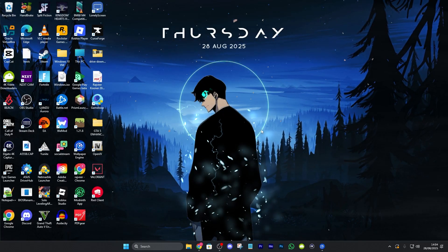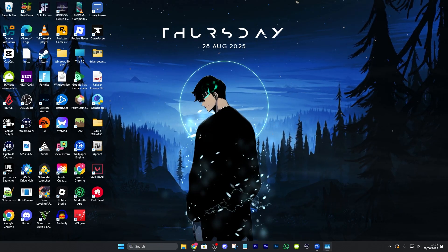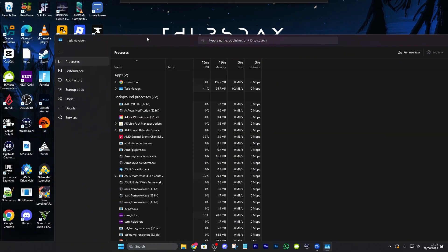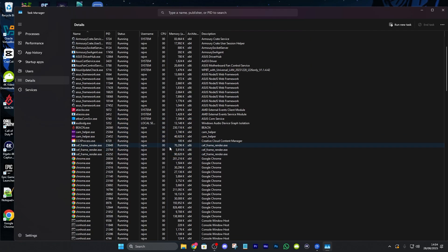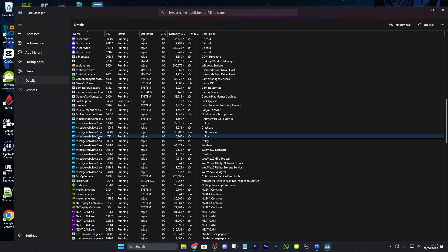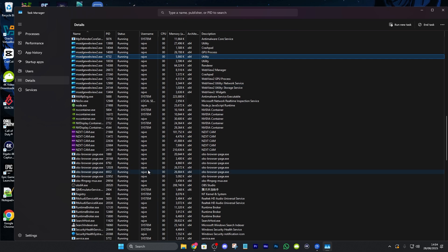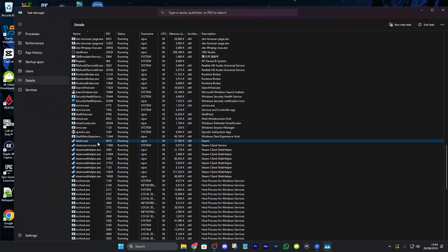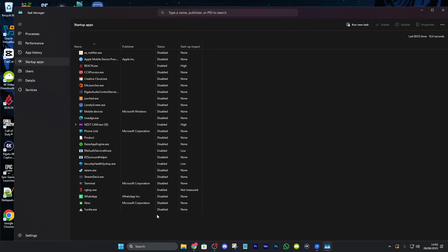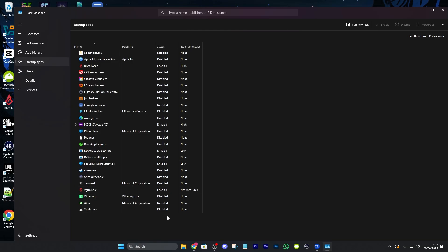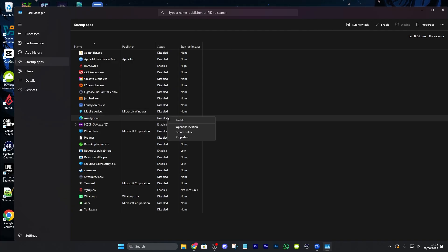The final thing I'd recommend is opening Task Manager, going to Details, and closing any background apps you don't need by clicking on them and pressing End Task — just make sure it's nothing essential. For example, if I don't need Steam I can end that task to free up resources. I'd also recommend going through your startup apps and disabling anything that doesn't need to open when your PC turns on. For example, I'd right-click Microsoft Edge and click Disable.